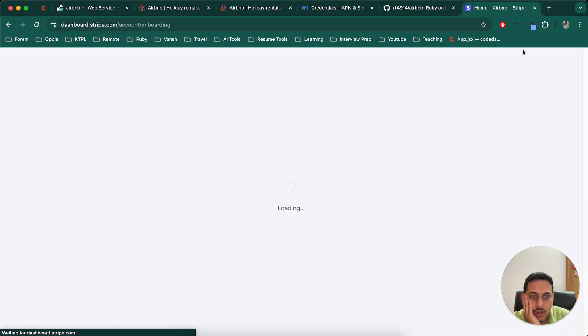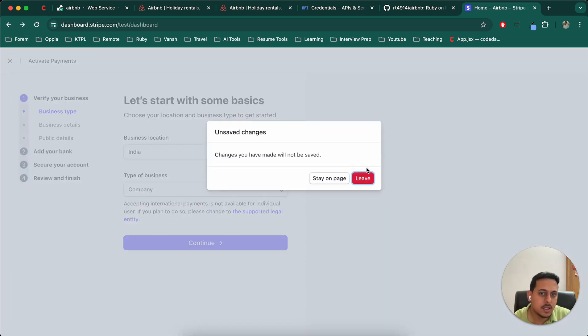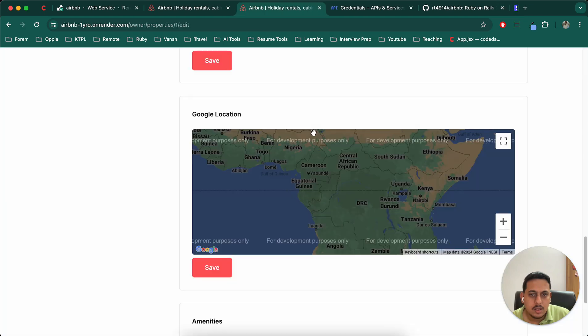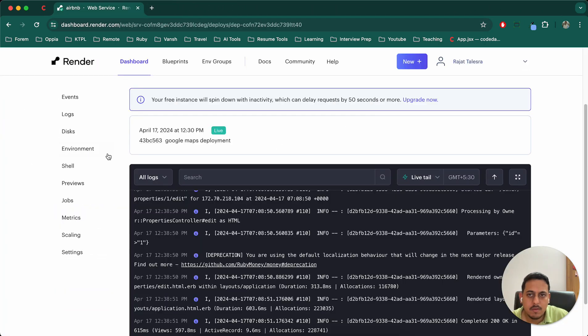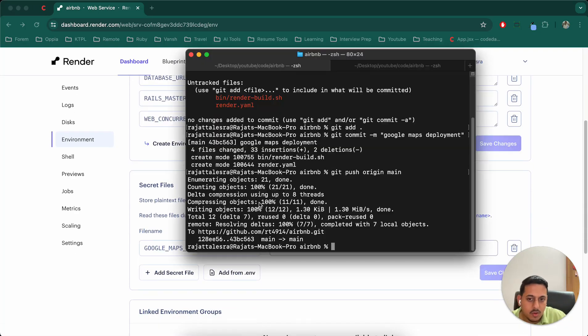Okay. So you can go to activate account. It will ask you various details. Enter those details. And once those details are entered, you'll get the, let me leave this, let me leave this, leave, leave, leave, yeah. You'll get the various keys that you need.